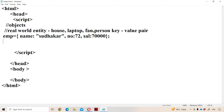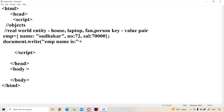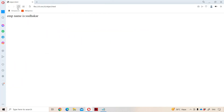Now let us see how we can access the properties. Let us print them using document.write. Let us print the employee name: employee name is, plus, here the object name is emp. In order to access the content of an object, we use the dot operator — emp.name. The output will be: employee name is Sudhakar.